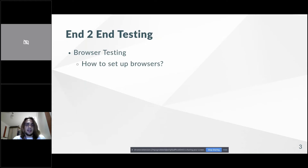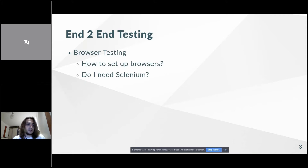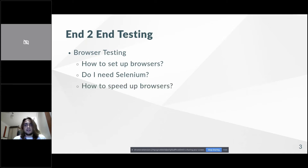However, a browser is still a very big and complicated system. The first question is: how do we set up a browser for automated testing? That's still a big deal. Companies like Sauce Labs and BrowserStack are making lots of money just by solving this one problem — setting up browsers. The next problem is how to set up this browser for test automation. You might think of Selenium for this, but maybe in 2020 you don't need Selenium anymore — maybe there are some alternatives.